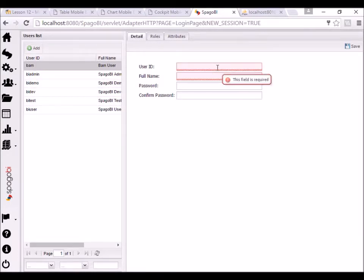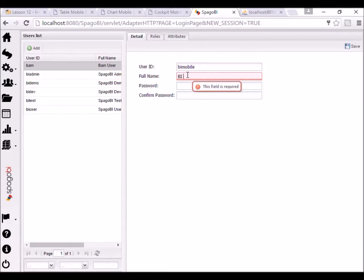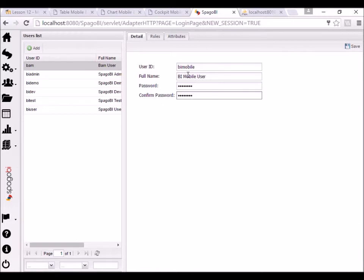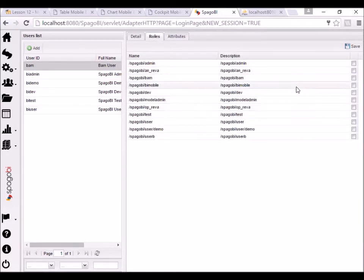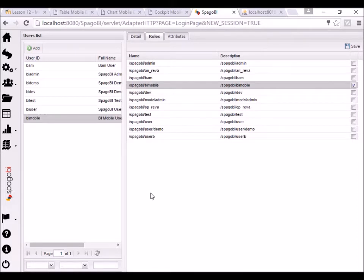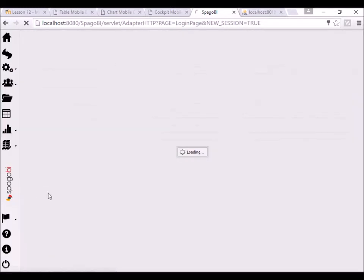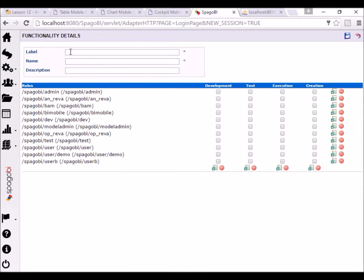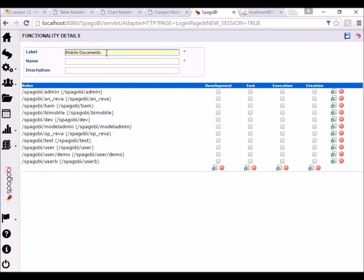Once I've created the bi mobile role, next I'll need to create a user — a bi mobile user — that is going to use that role. I'm going to create a user called 'bi mobile', with full name 'bi mobile user', password 'bi mobile'. For the roles, I'll select the role we just created — the bi mobile role — and save. Then number three, we need to create a folder where we will deploy the reports we create.